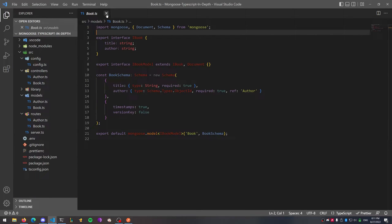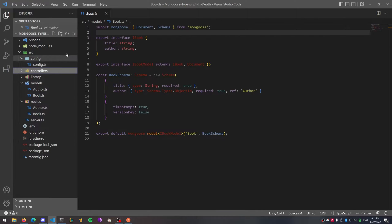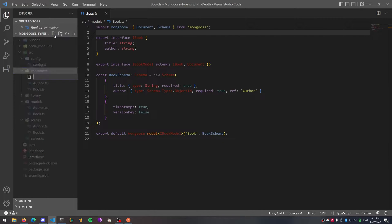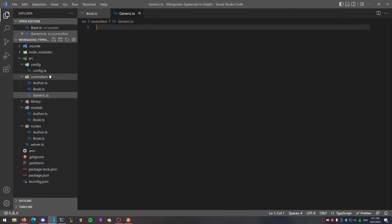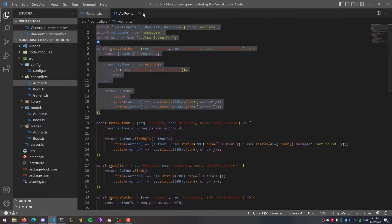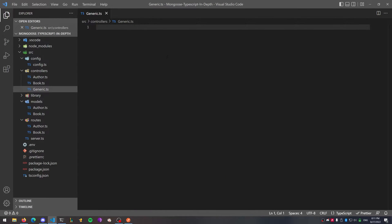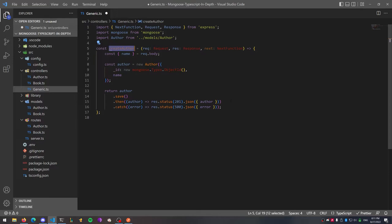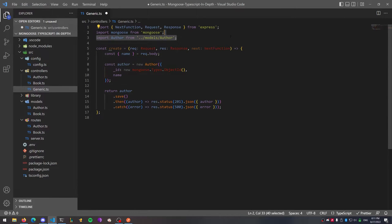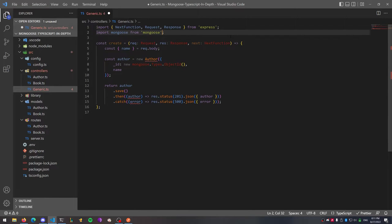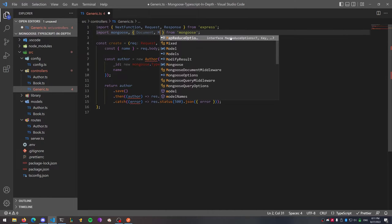Let's go to our controllers folder and create a new file called generic.ts. I'm going to copy and paste from the top of my author controller — just the first function and all the imports — to make this go a little bit faster, then start modifying my functions. First, let's call this one 'create' and we're going to create the generic create method. I'm going to import Document and Model from Mongoose as well as the default import.